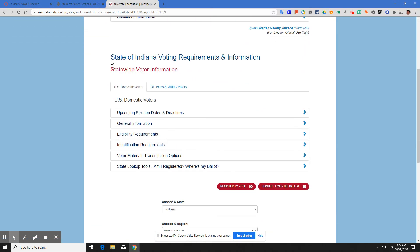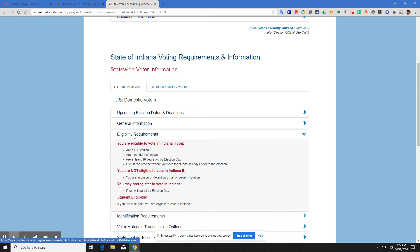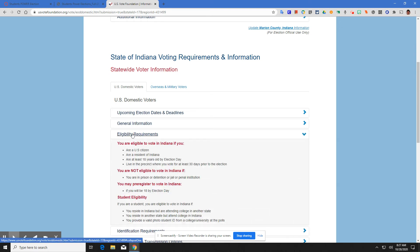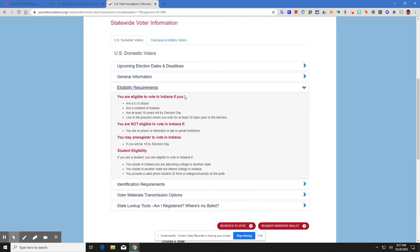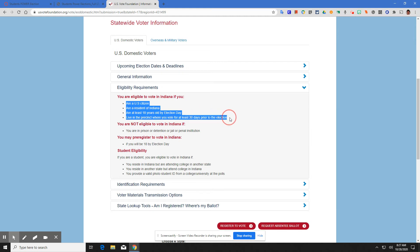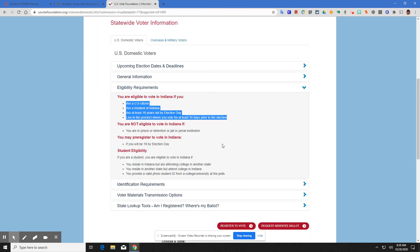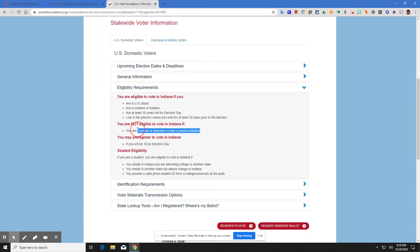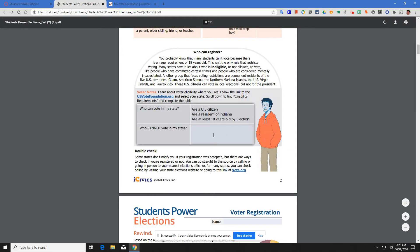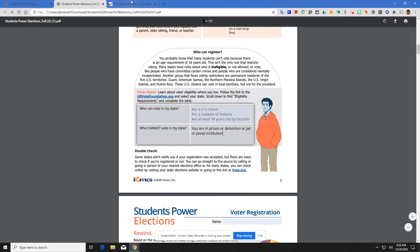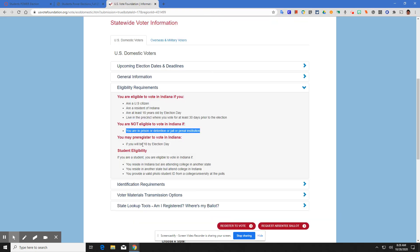Here we want to look at eligibility requirements. You are eligible to vote in Indiana if you are a U.S. citizen, are a resident of Indiana, at least 18 by election day, and live in the precinct where you vote for at least 30 days prior to the election. Copy that information, paste that information. Who cannot vote? If you are in prison or detention or jail or penal institution. The only people who cannot vote in the state of Indiana are people in prison or jail. Anything else you need to know?